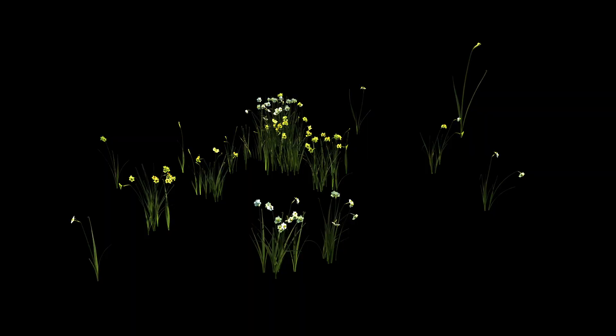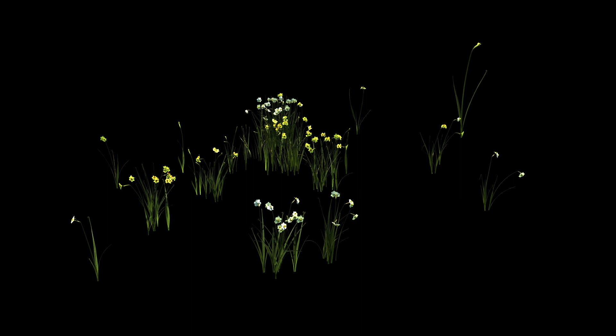Here's an example of one imported asset, daffodils, which contains many variants. Here are the 27 geometry asset nodes for this import. It's easy to see how importing every one of these into our heightfield would be cumbersome and time consuming.